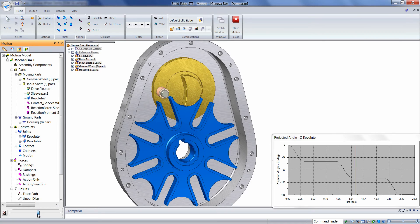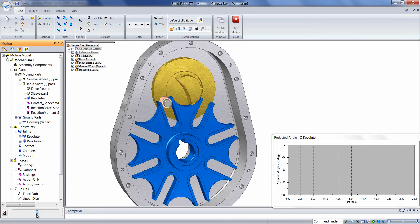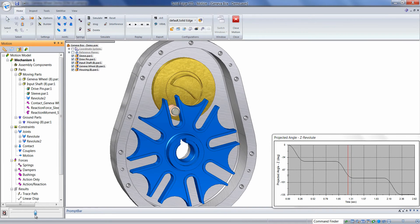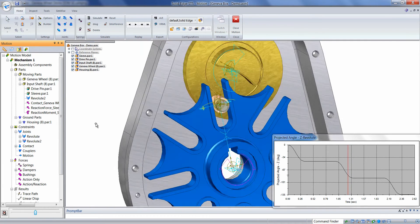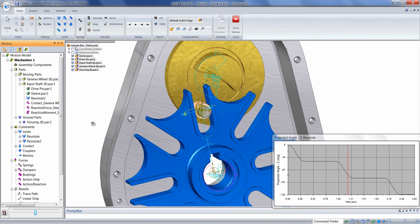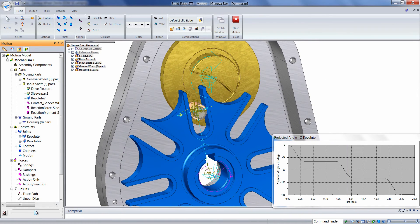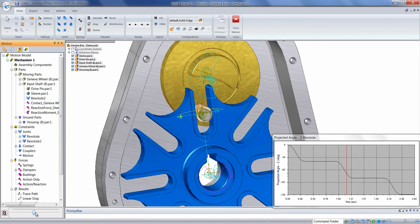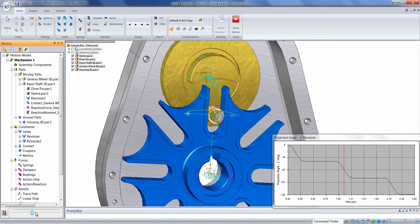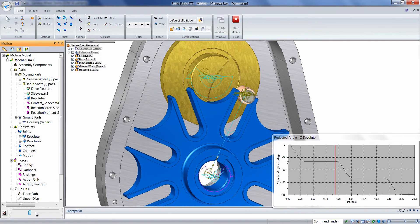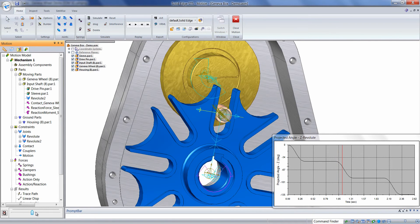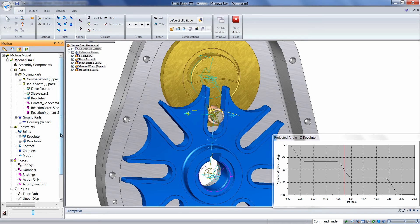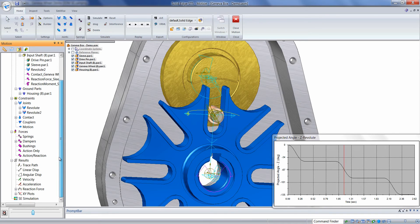Choose add result object, reaction forces. If we move the model back to the position where contact was occurring, we'll notice force vectors appearing on the sleeve. Those vectors will increase and decrease in size depending on the value of the force.